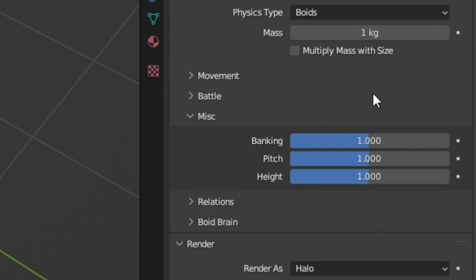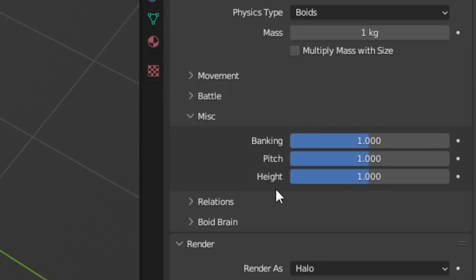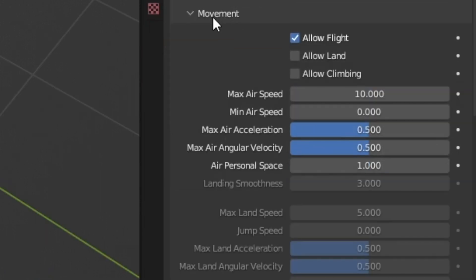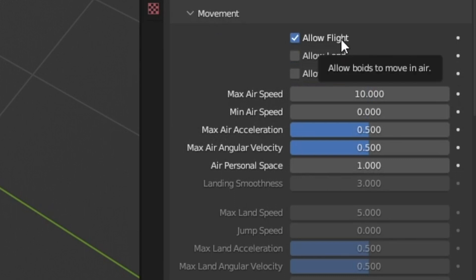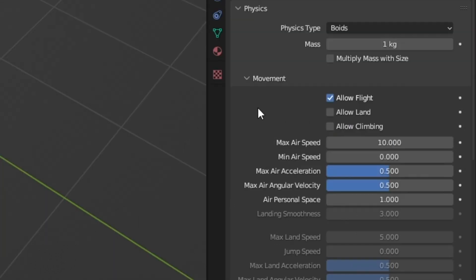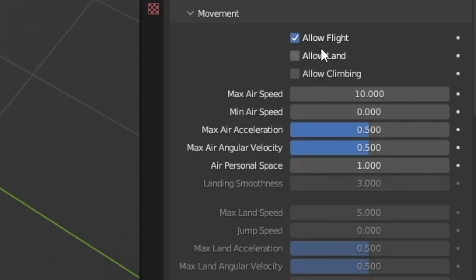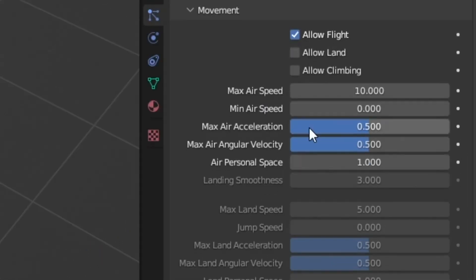So I'm just going to leave all of these the same. I don't feel any reason to adjust these but be aware of them and how they'll affect your animation in case you're doing something different. We'll also want to take a look at movement. You can have boids fly and land and I think this would be really cool to have animations that do combination. I'm not doing that here, maybe I'll do that in the future. So for now we're just going to allow flight.